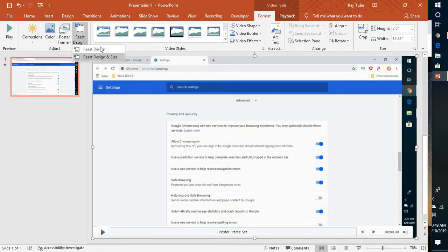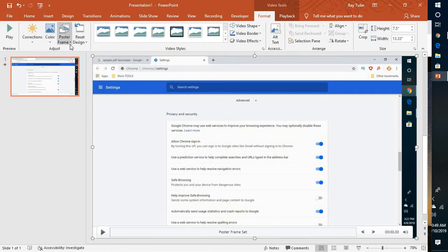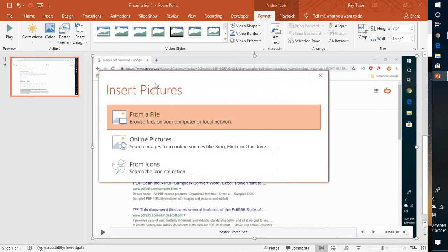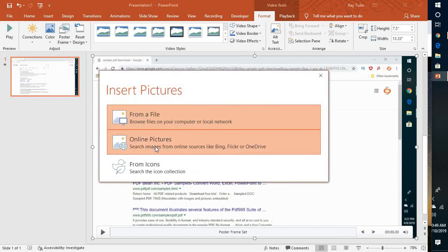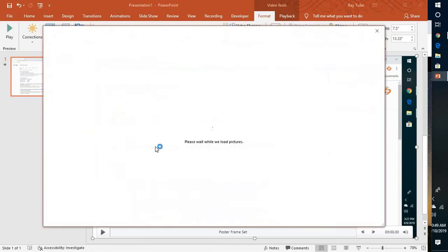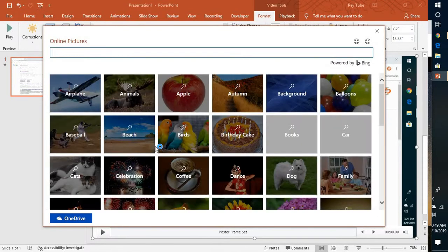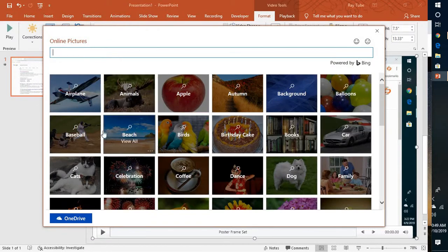In case if you don't like that, you can click on the poster frame again and click on reset. At the same time, you can also insert an image from an online picture. In case if you want a particular picture from the internet to be set as a poster frame, you can go ahead and set that.